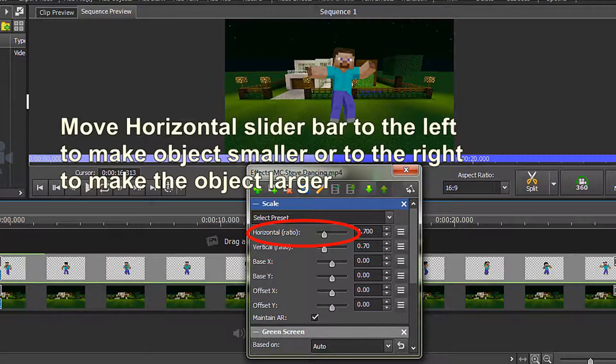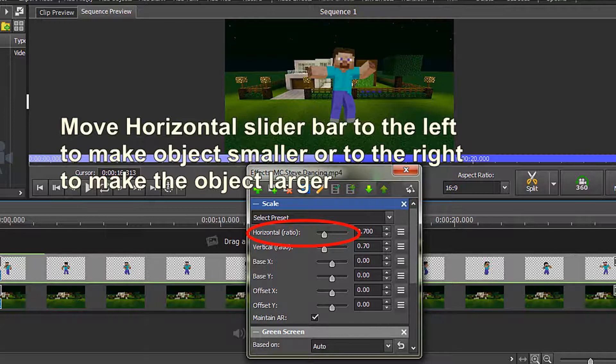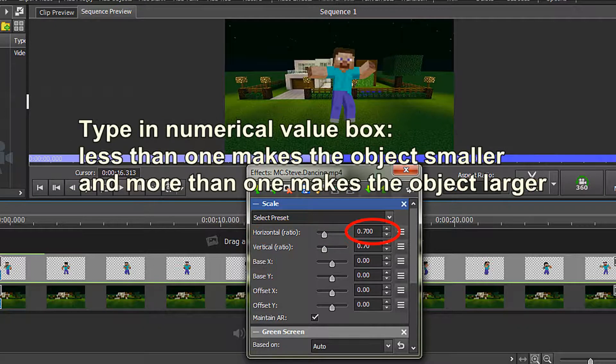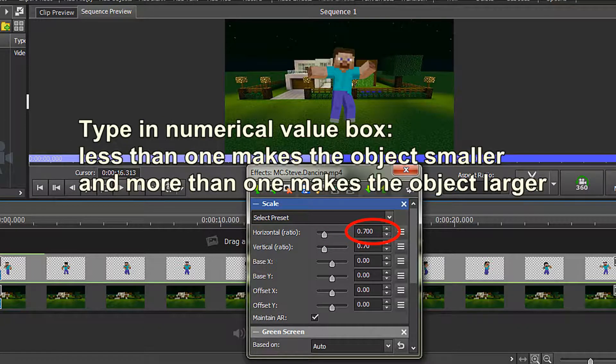I find graphic files are often quite large, and I want to make my object a little bit smaller. To make an object smaller, you can either use the Horizontal Ratio or the Vertical Ratio option. Move the horizontal slider bar to the left to make the object smaller, or to the right to make the object larger. You can also type in numerical values. Less than one makes the object smaller, and more than one makes the object larger.